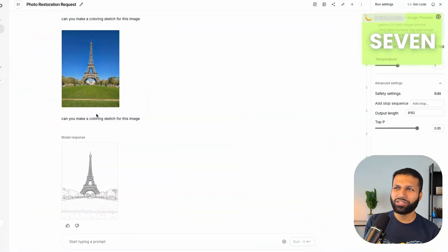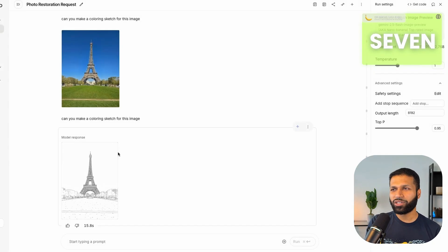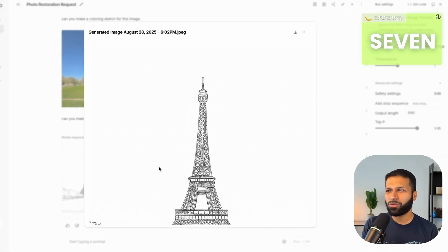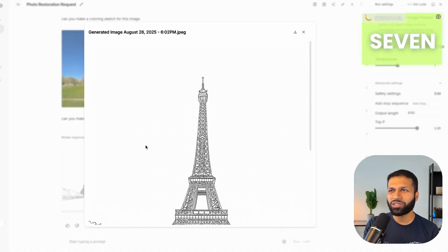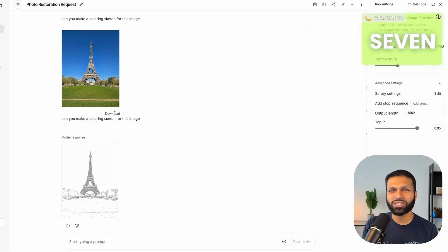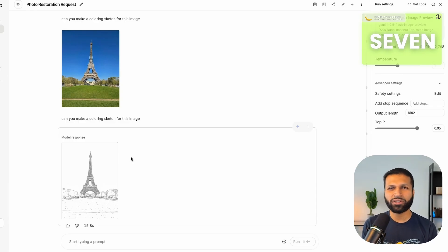Number seven is coloring sketches. You can take any image and ask Gemini to generate a coloring sketch from it. This is a fun use case, especially for kids. I provided an image of the Eiffel Tower and asked Gemini to make a coloring sketch — and there we go, we have the outline ready to fill in with colors. This works for real-world images, 3D art, 3D characters, or anything you'd like to convert to an outline.